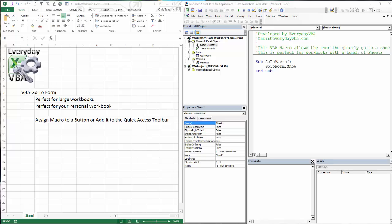We're actually going to take a form that I created in a module and we're going to export that, save it to our desktop, import that into the personal workbook, and set up a button on our Quick Access Toolbar.